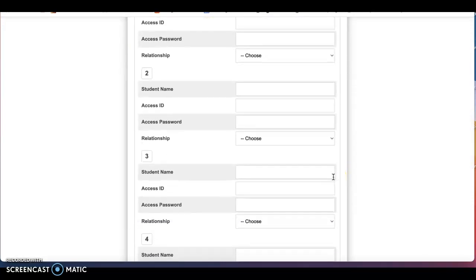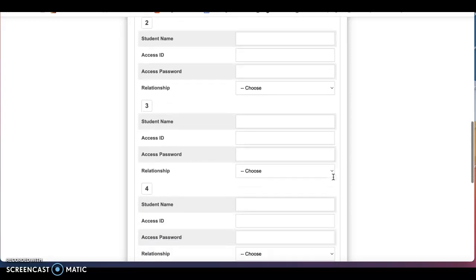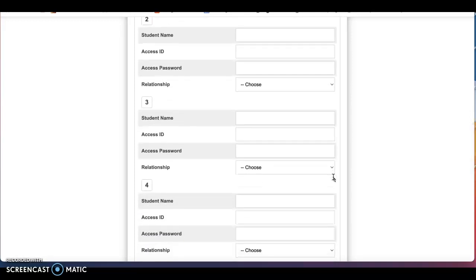At this point, it will ask you to confirm your email address and it will send you a response to your email to confirm that it is the correct email address to get started. Please be aware that when you submit this information, it could take up to 24 hours for you to receive a confirmation email from PowerSchool confirming the creation of the account.